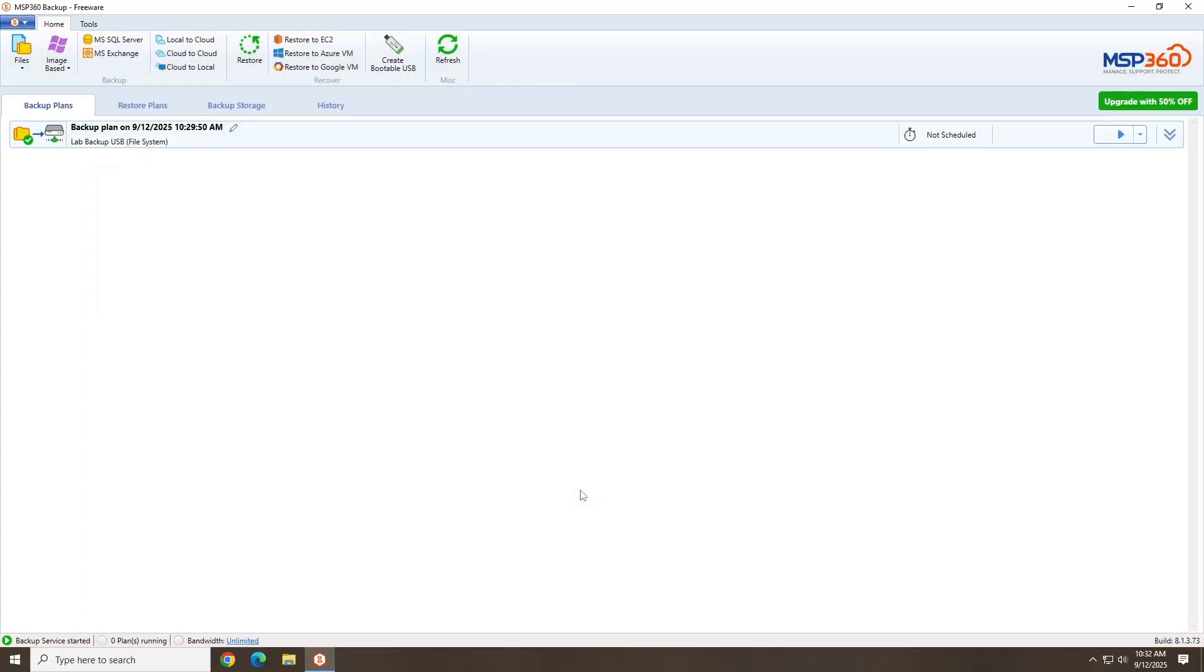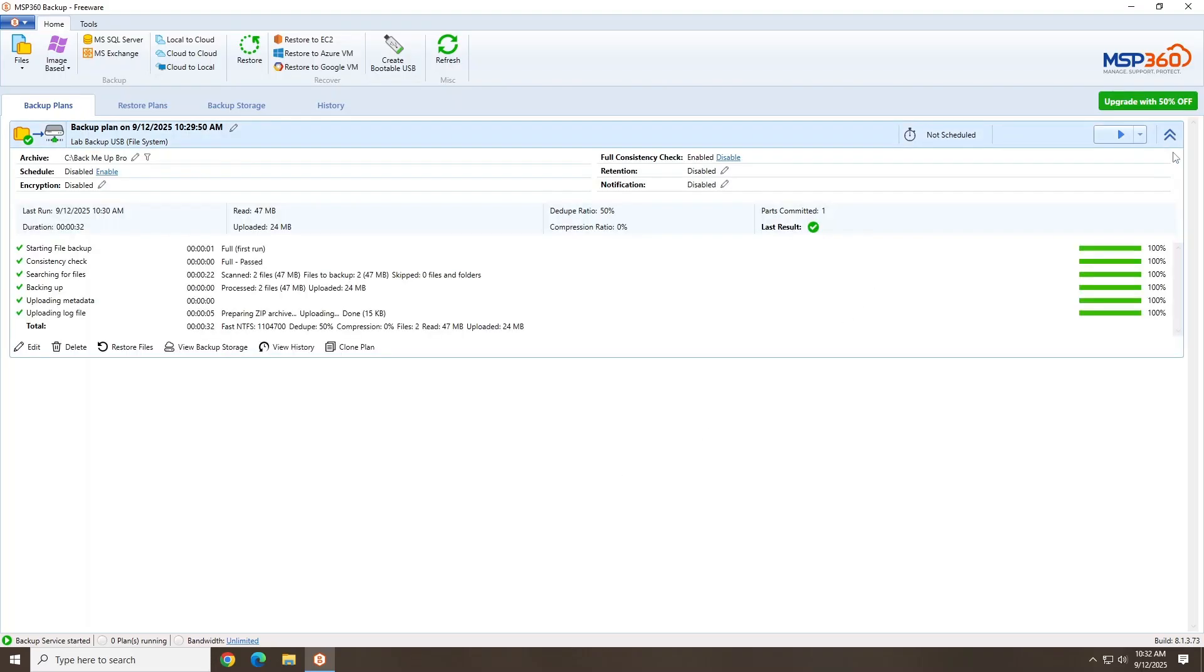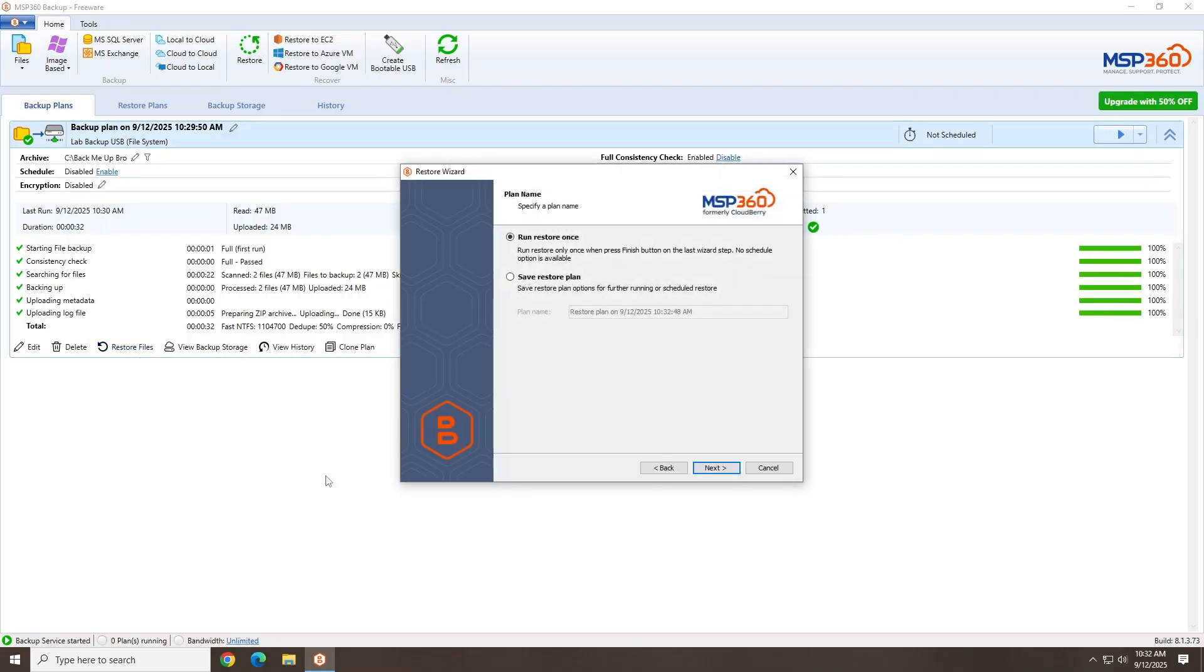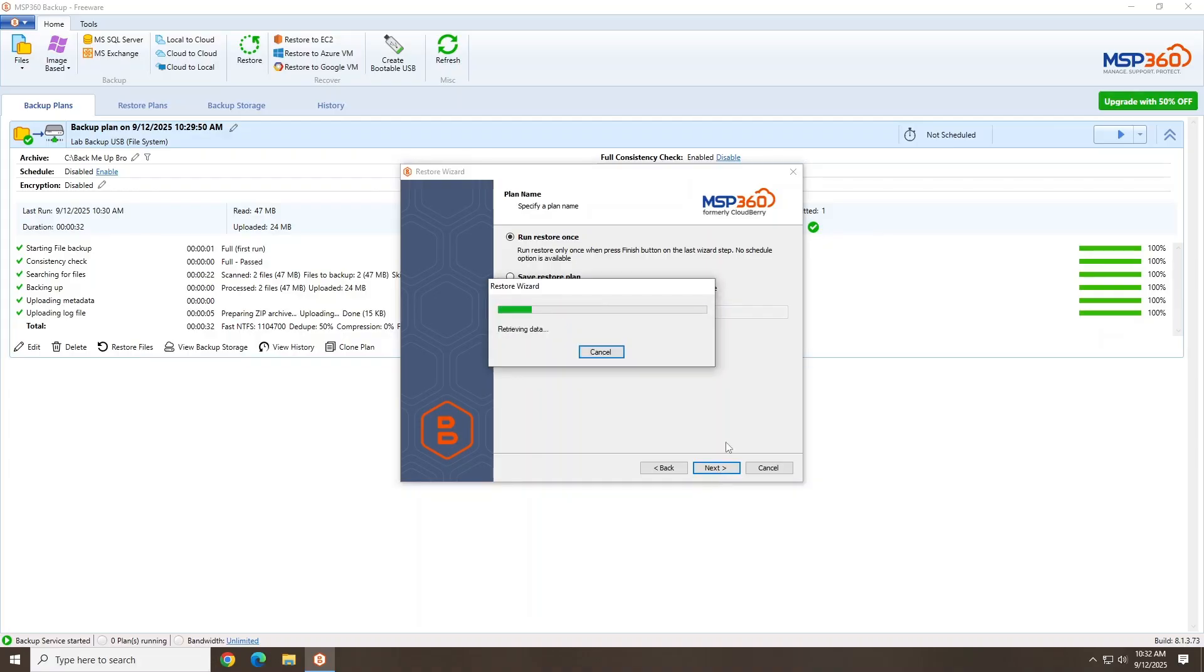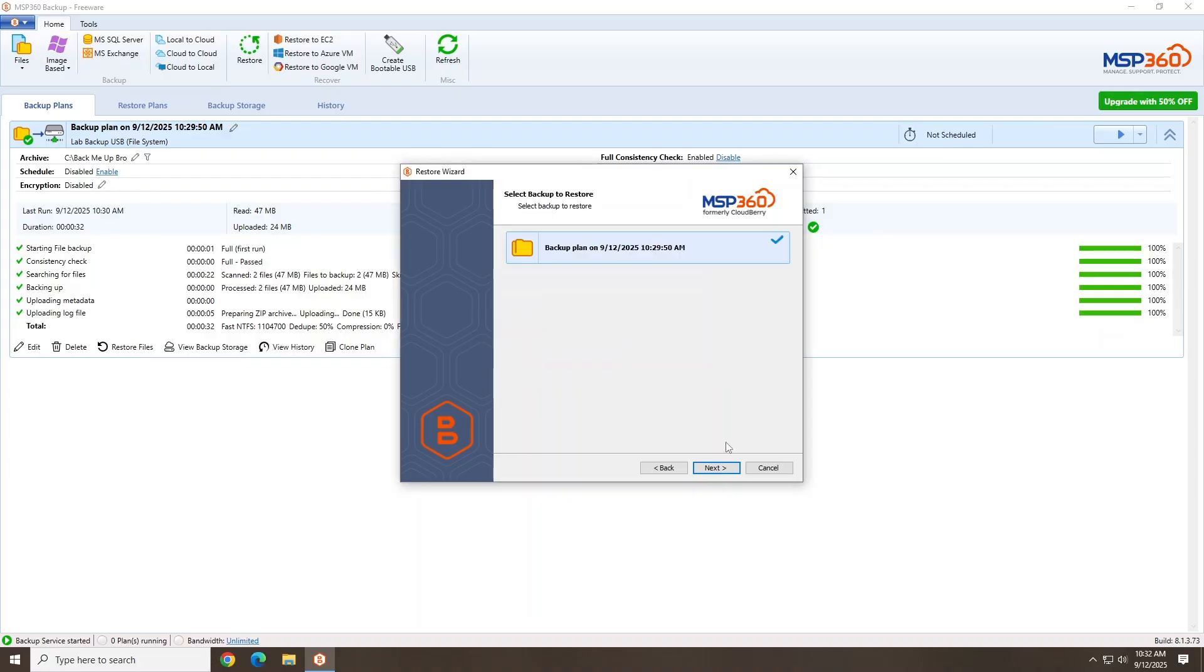Once open, navigate to the backup plan that contains the files you wish to restore. Click Restore Files. Next, you can choose a restore plan or a single restore and click Next. Now that the restore settings are ready, click Next.